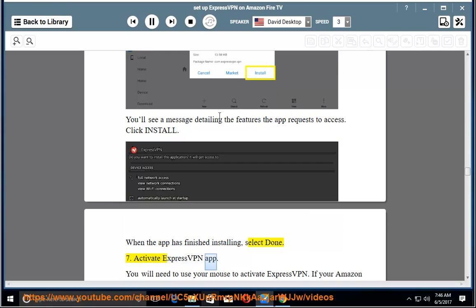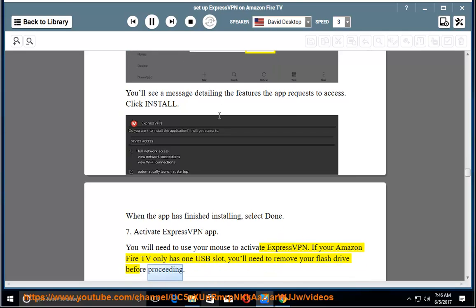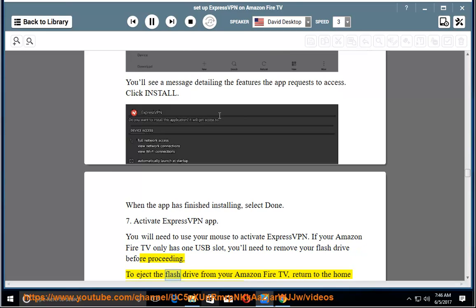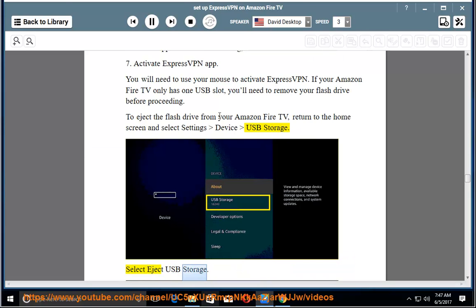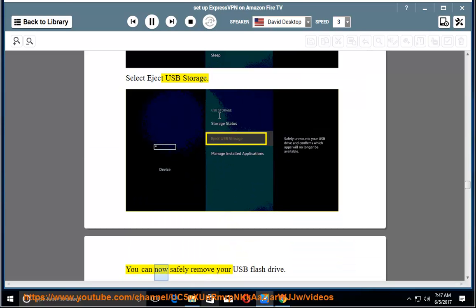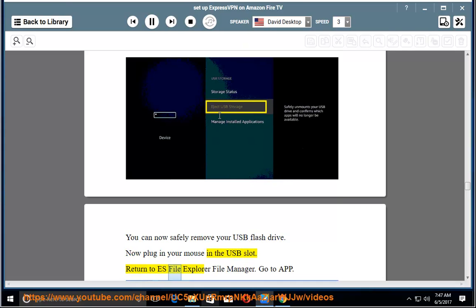7. Activate ExpressVPN App. You will need to use your mouse to activate ExpressVPN. If your Amazon Fire TV only has one USB slot, you'll need to remove your flash drive before proceeding. To eject the flash drive from your Amazon Fire TV, return to the home screen and select Settings, Device, USB Storage. Select Eject USB Storage. You can now safely remove your USB flash drive. Now plug in your mouse in the USB slot. Return to ES File Explorer File Manager.